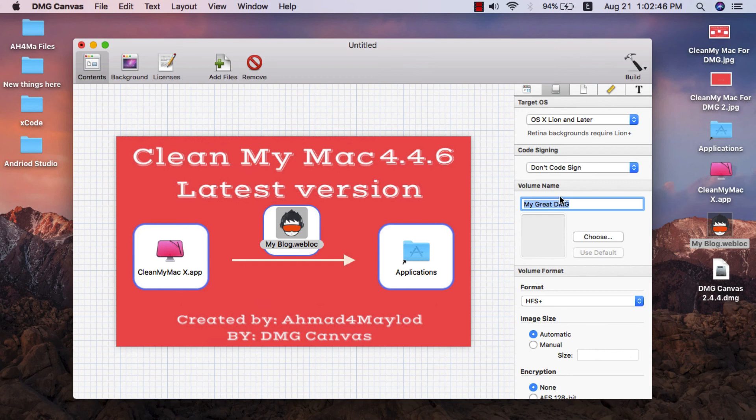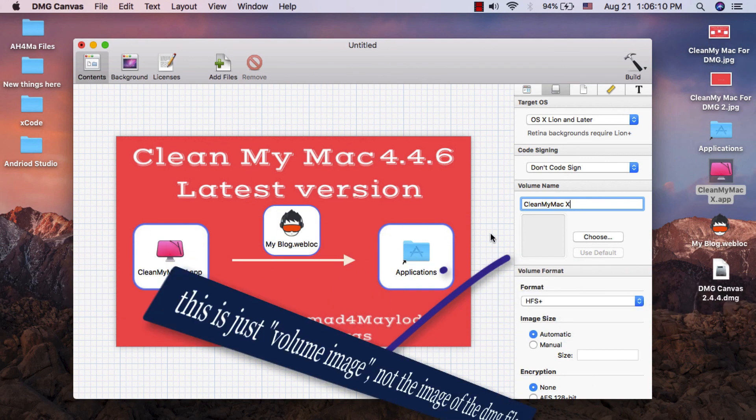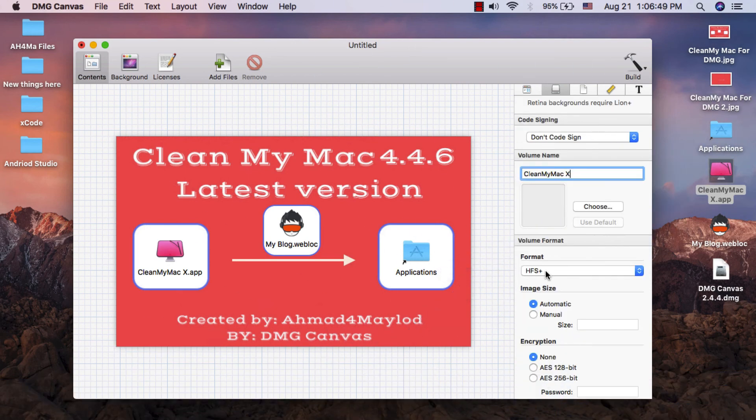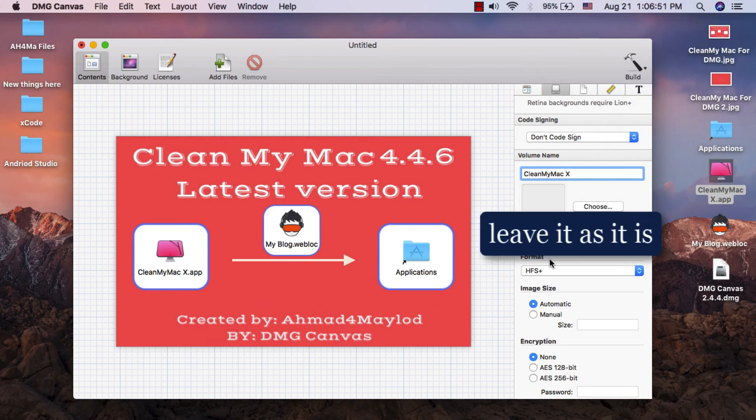From here you can change volume name. Here you can set an image for the volume name, but it's not important.